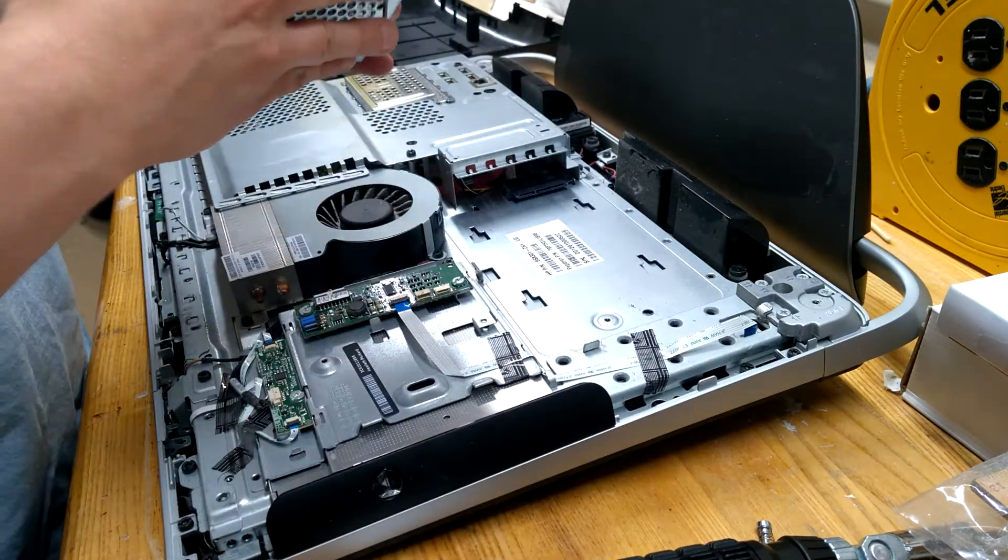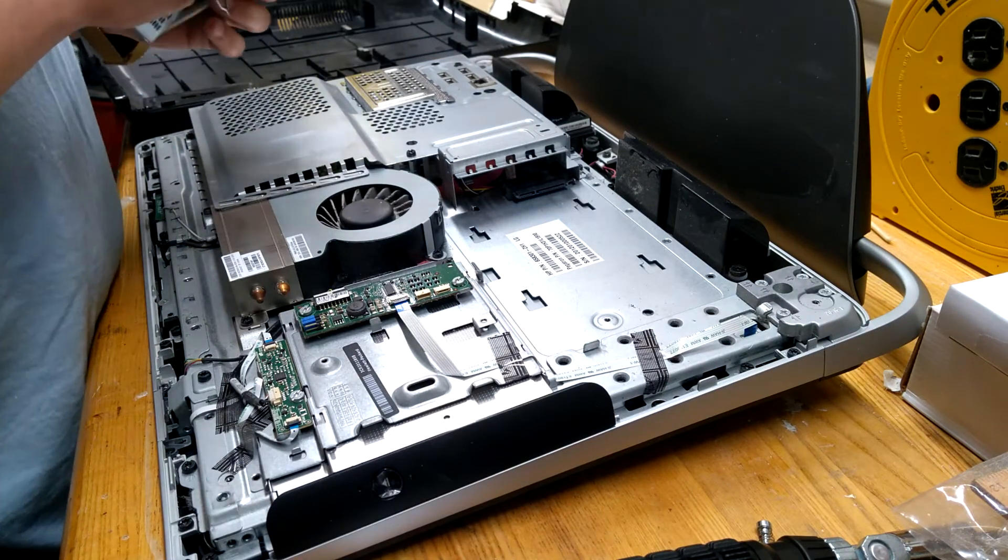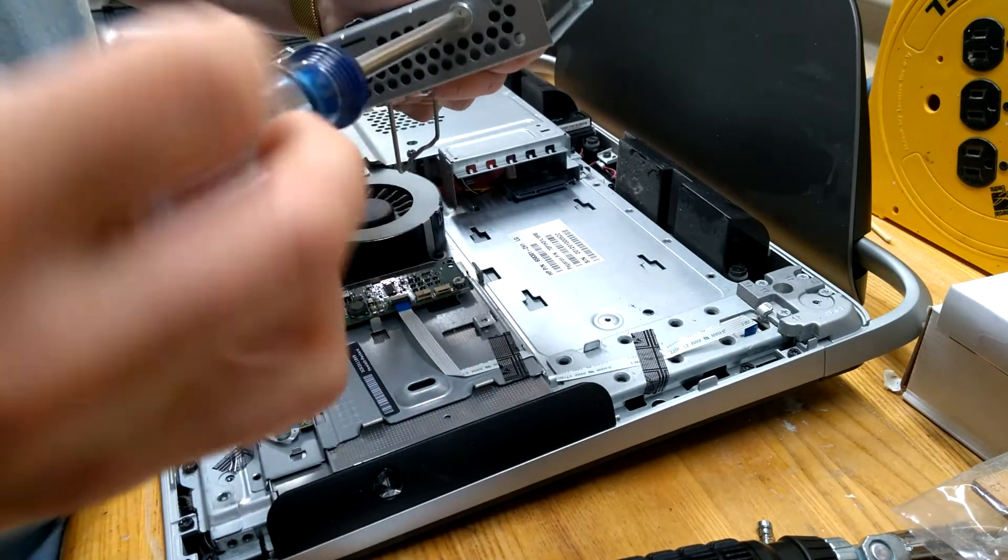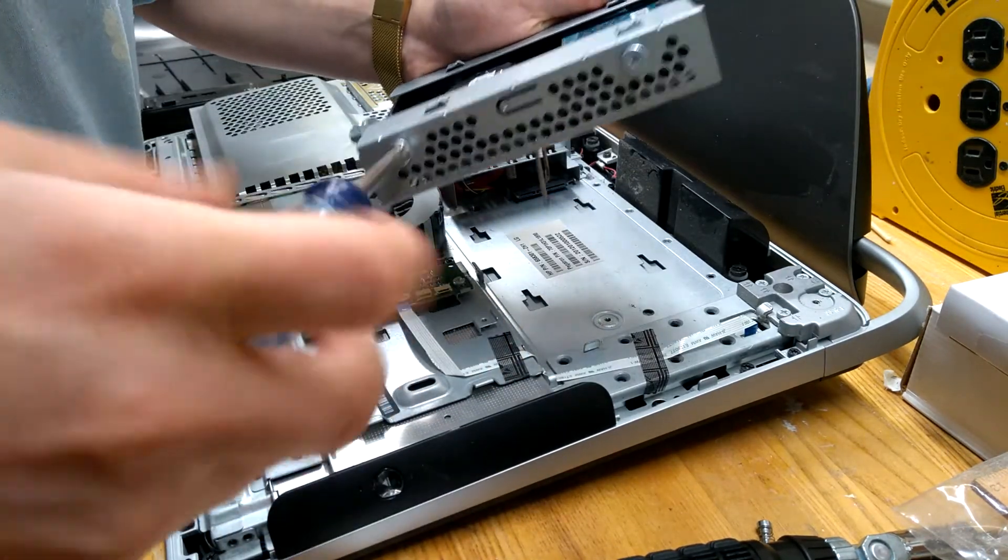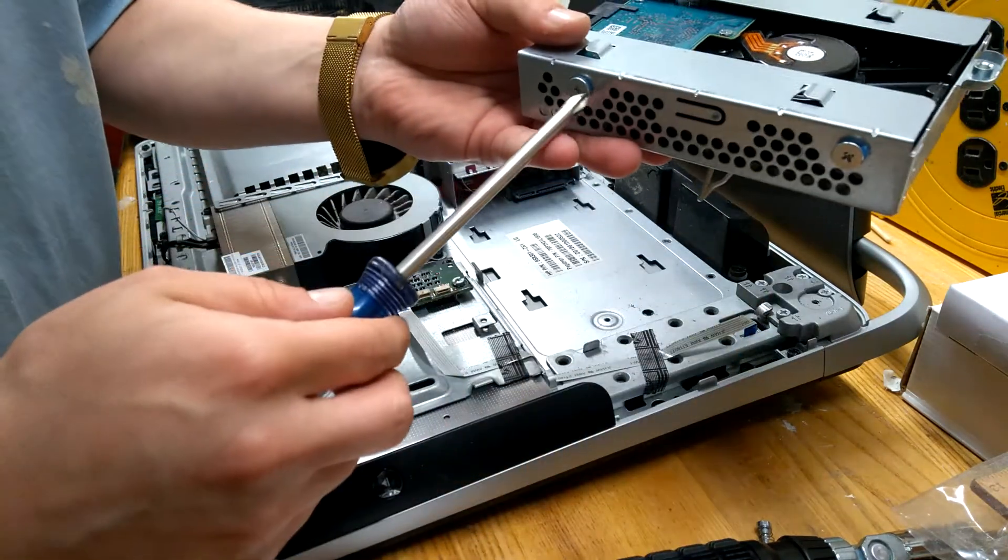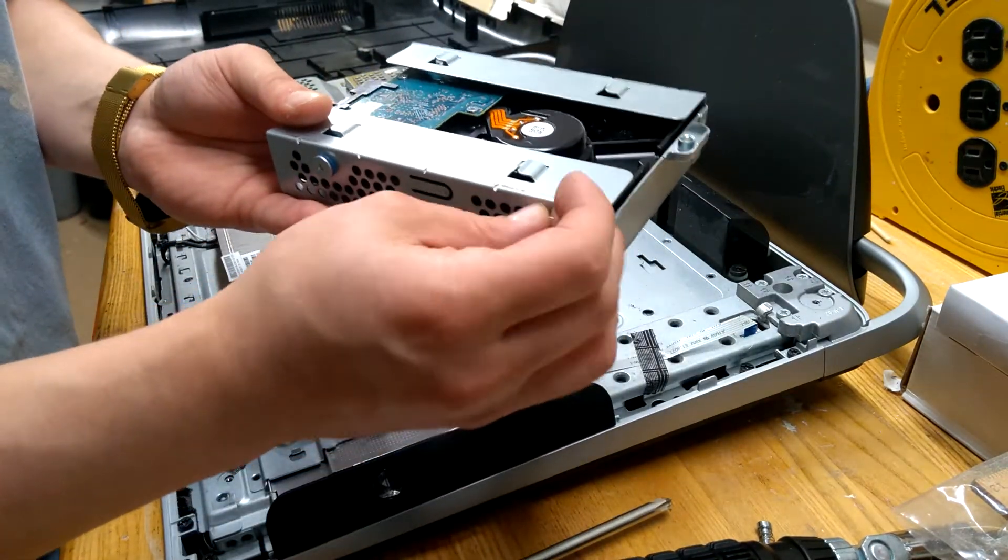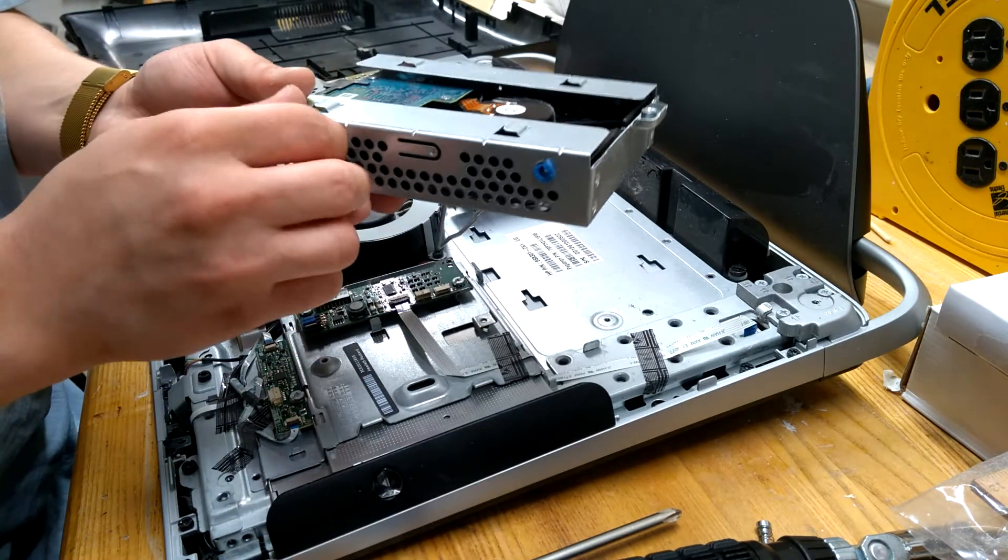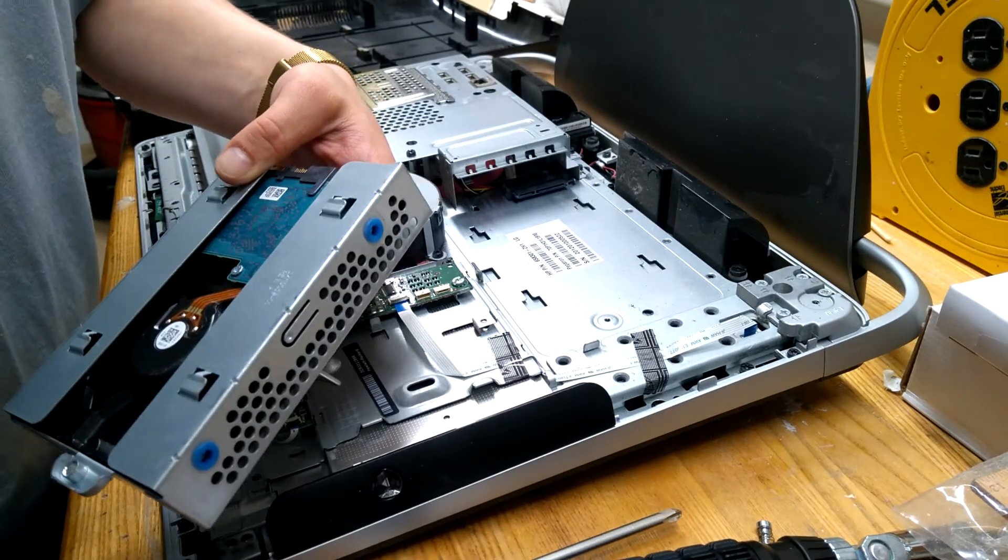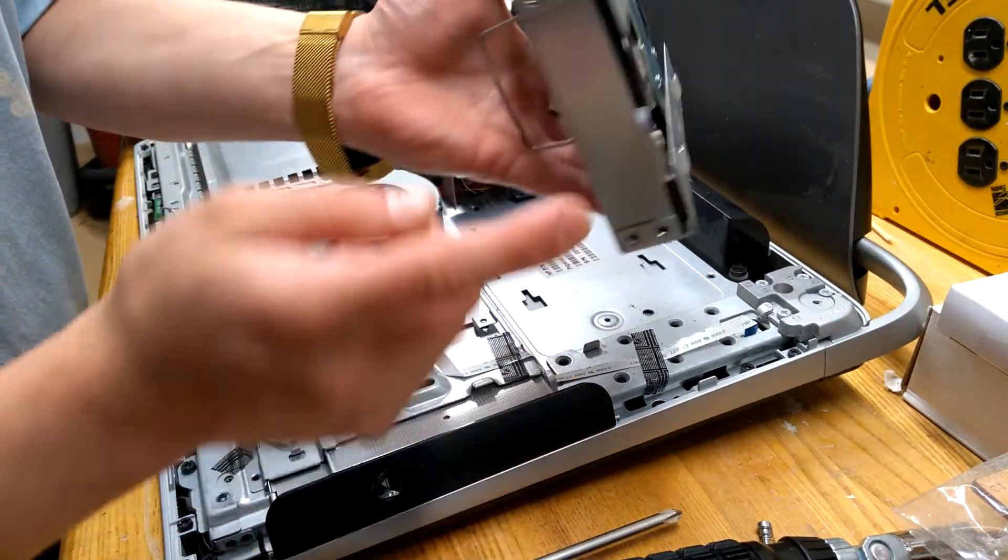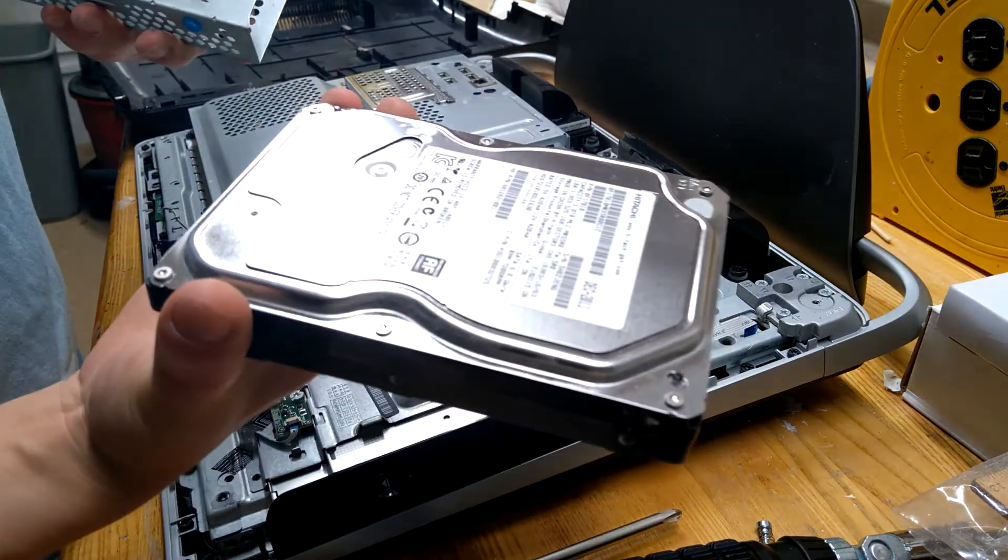Gonna yank it on out, and there you go. And basically to swap it out you just undo these four screws, just actually loosen them with one or two turns each, and then do the rest by hand. One, two, three, four, and then the hard drive here, open end, slides on out.